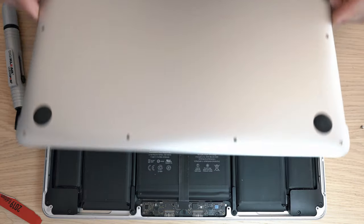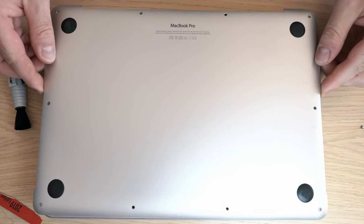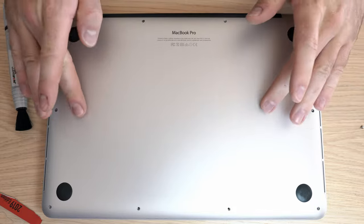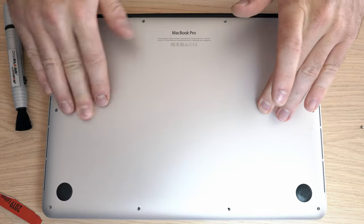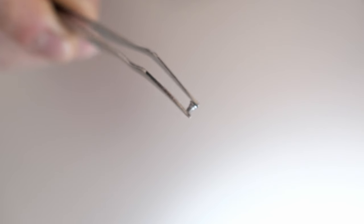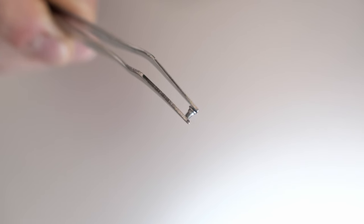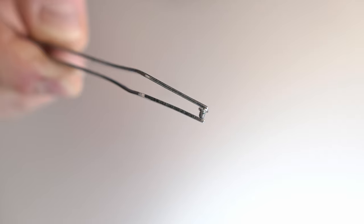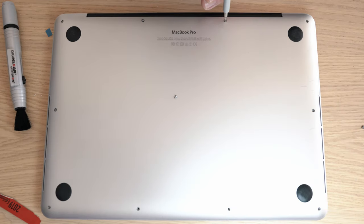Let's screw on the cover. Be careful as screws are different. Two of them are shorter and they go here next to the MacBook sign.